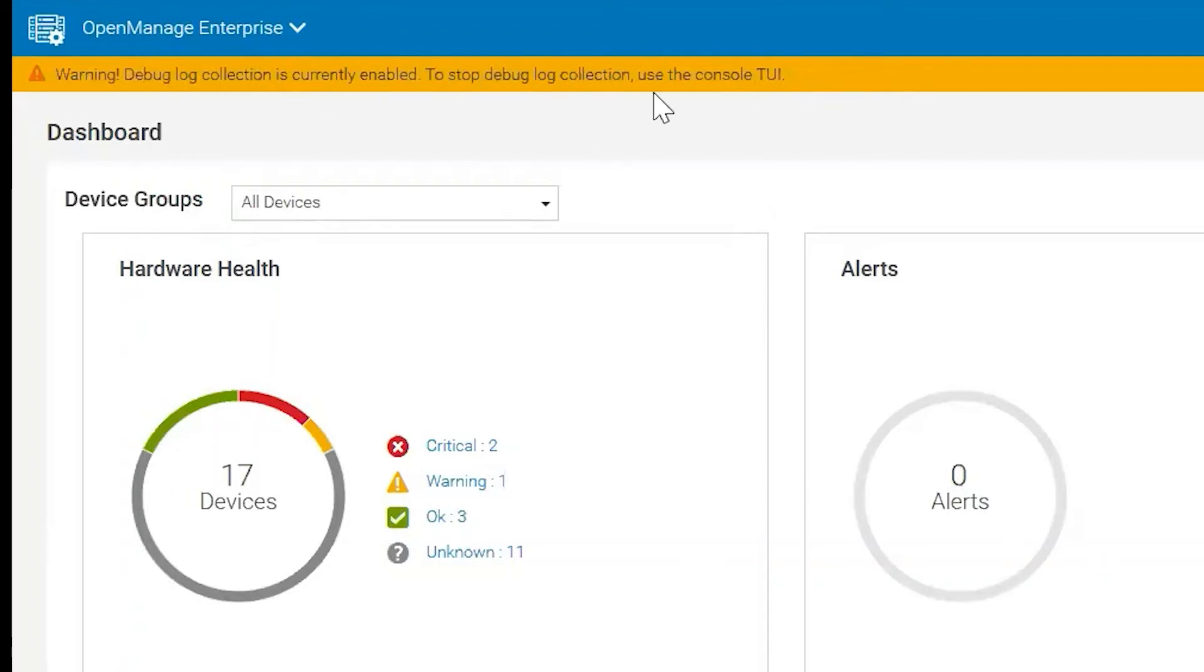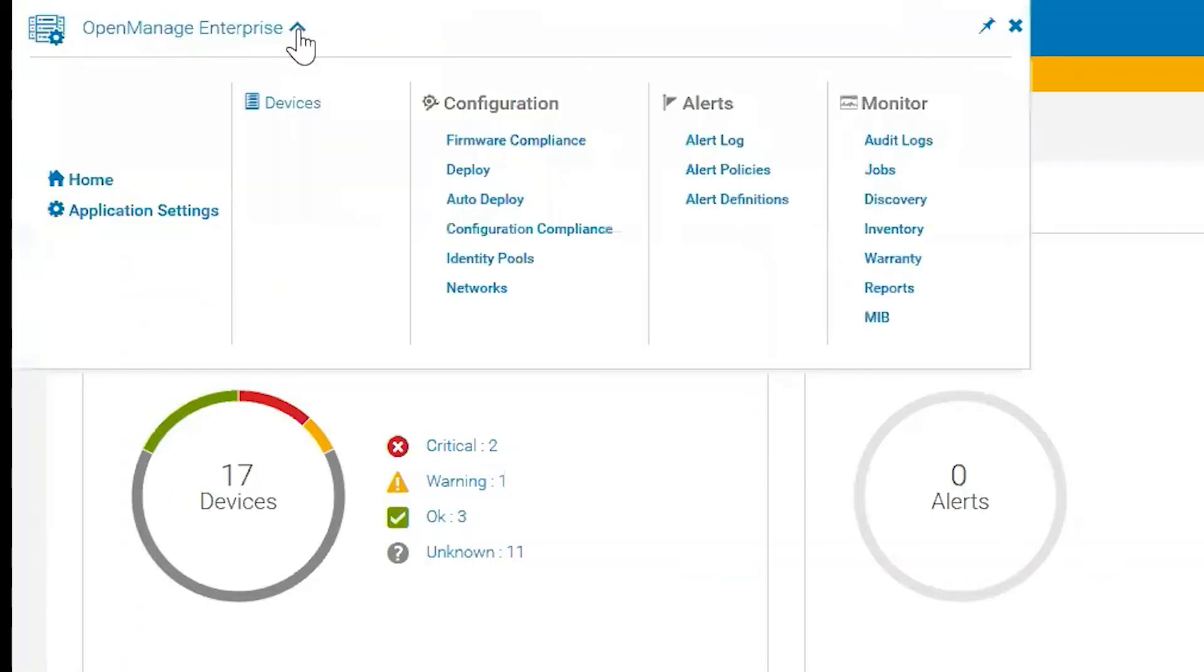And if we want to stop it, we have to use the text user interface to do so. So what you do is, you would reproduce whatever the issue was that was happening. Once that issue is reproduced,